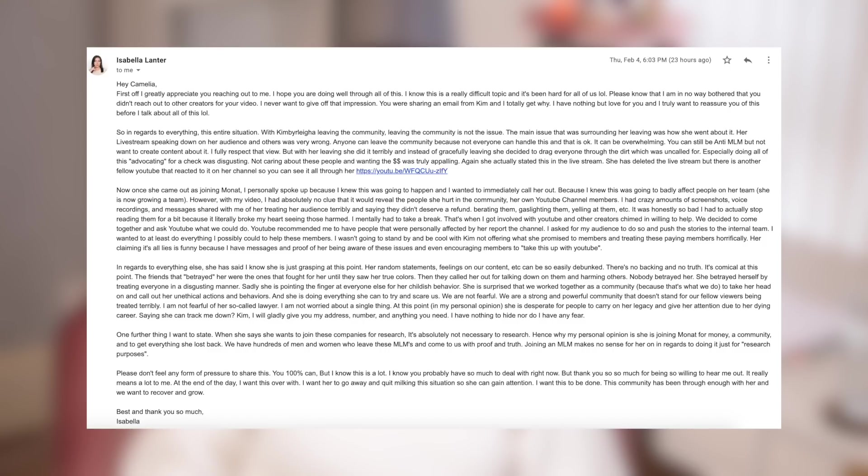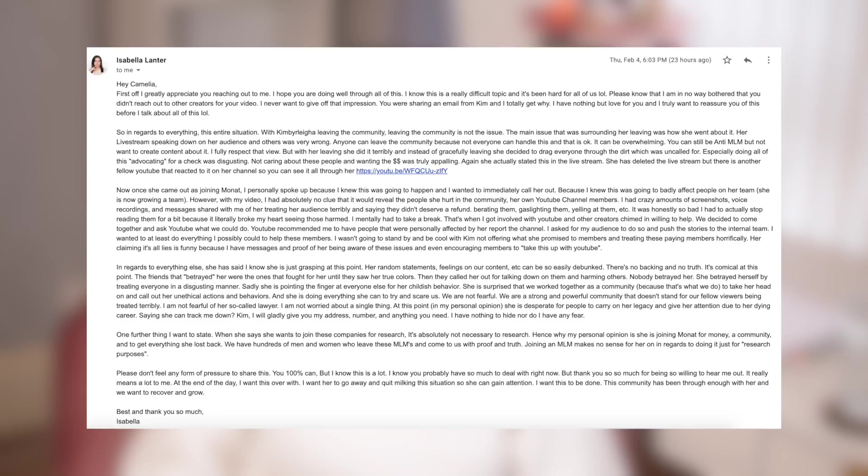So in regards to everything, this entire situation with Kimberlea leaving the community, leaving the community is not the issue. The main issue that was surrounding her leaving was how she went about it. Her live stream speaking down on her audience and others was very wrong. Anyone can leave the community because not everyone can handle this, and that is okay. It can be overwhelming. You can still be anti-MLM but not want to create content about it.